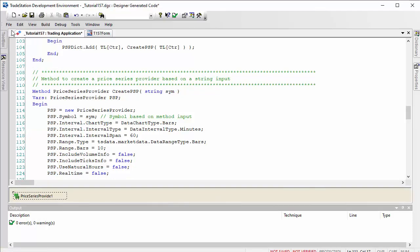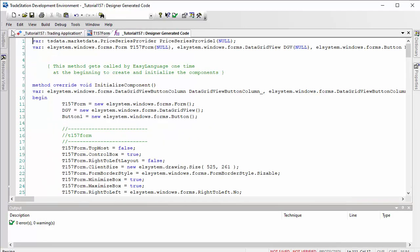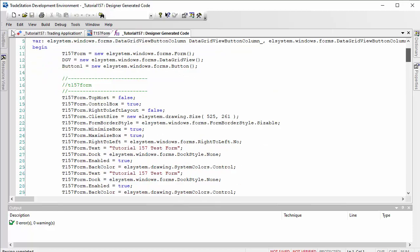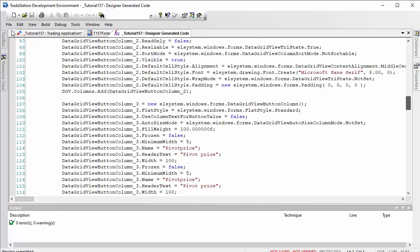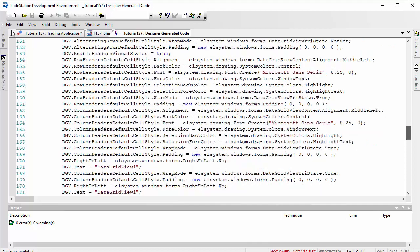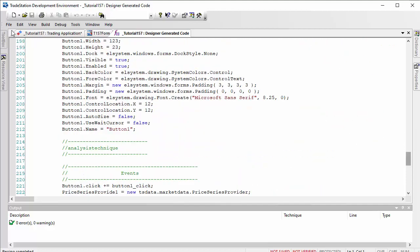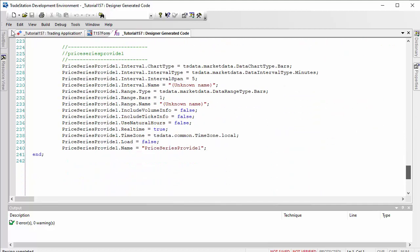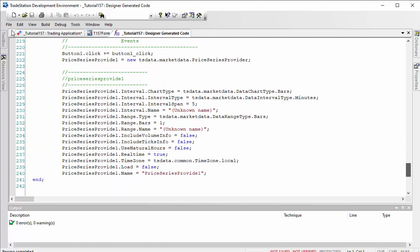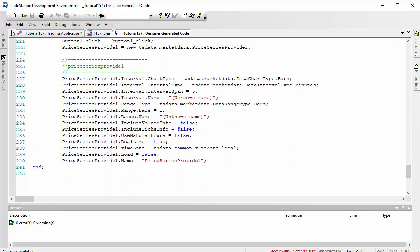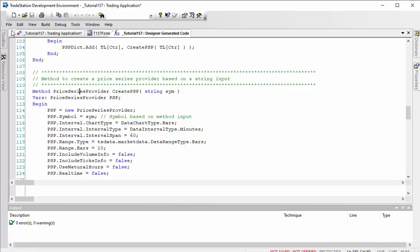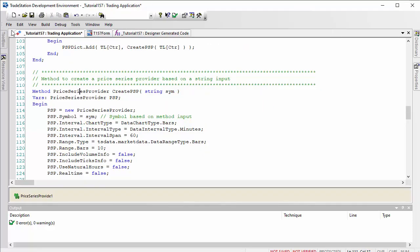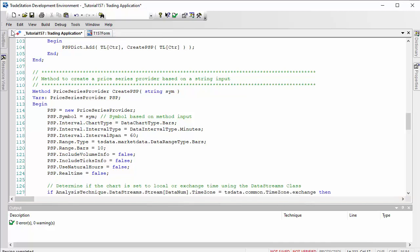We'll just create another one which we can delete in a moment. Then if you go to view designer generated code, you're going to see a lot of designer generated code about the form that we're not going to be too concerned with. But what you will also see down here is designer generated code for the price series provider along with all the syntax.